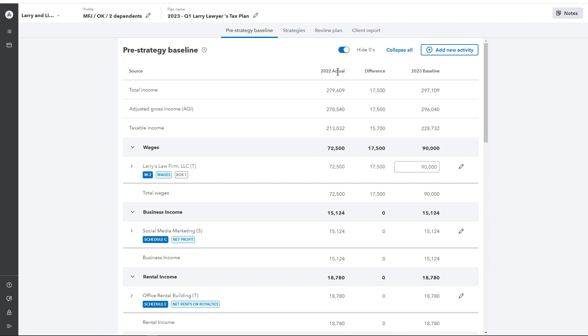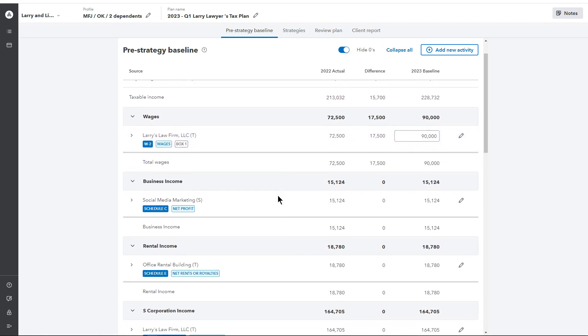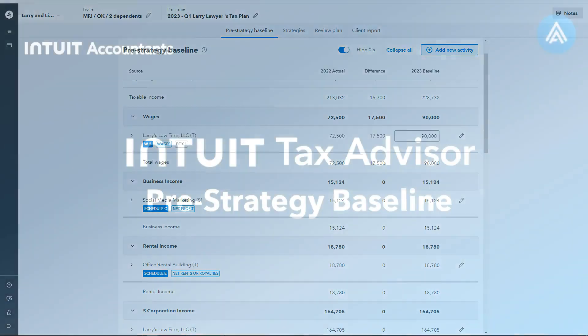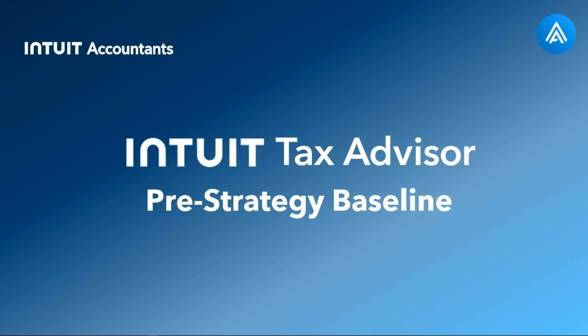So the pre-strategy baseline is going to pull in your baseline numbers and allow you to make projections to what exists on each one of these activities that you know is going to occur, as well as add any new activities. And once you've made those changes, then you are ready to start applying some of those tax saving strategies.